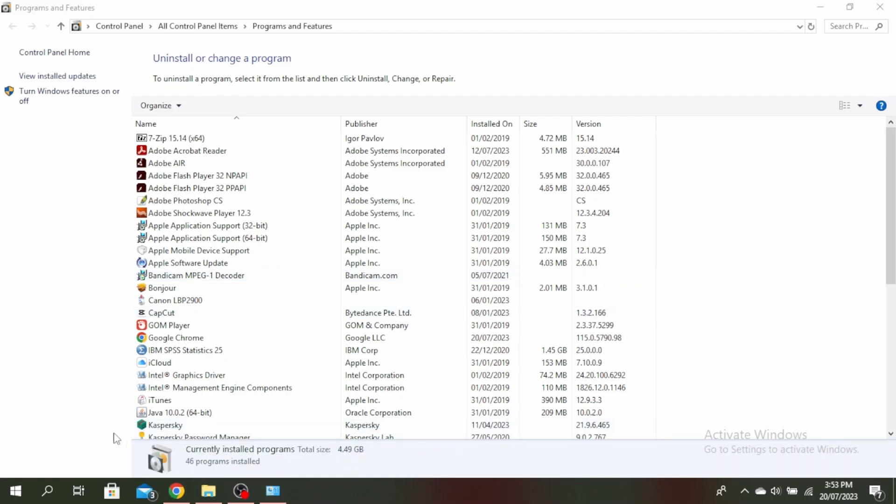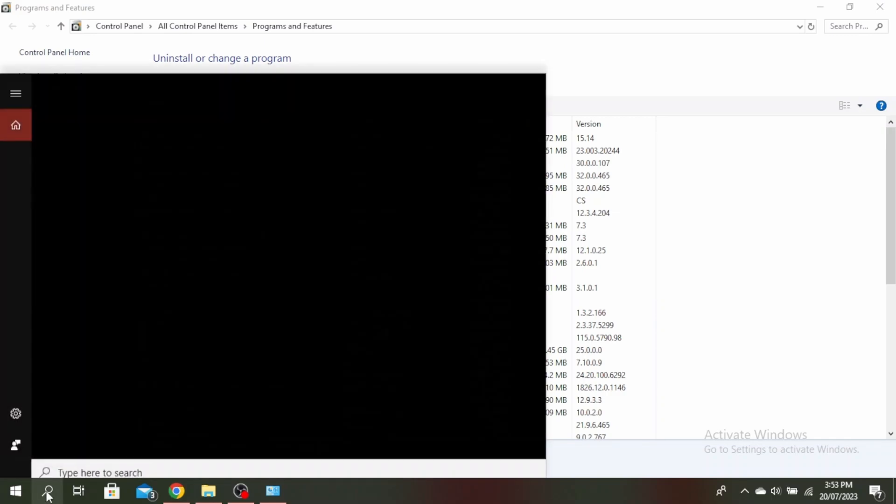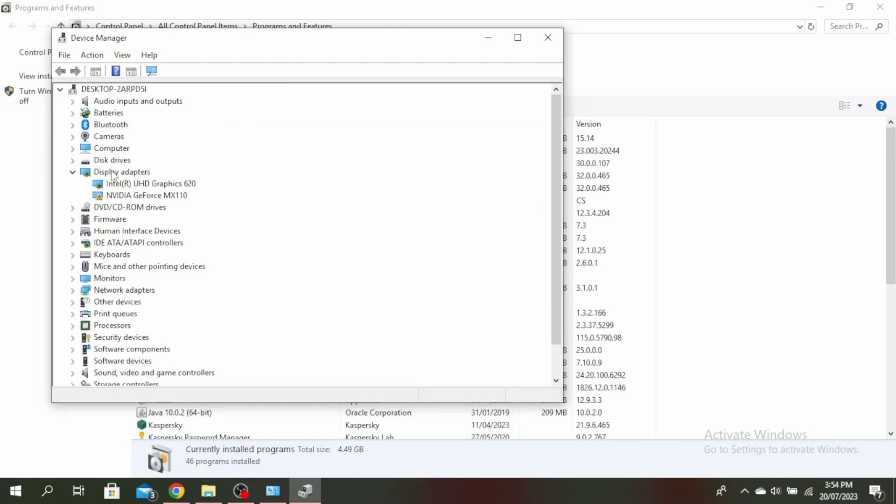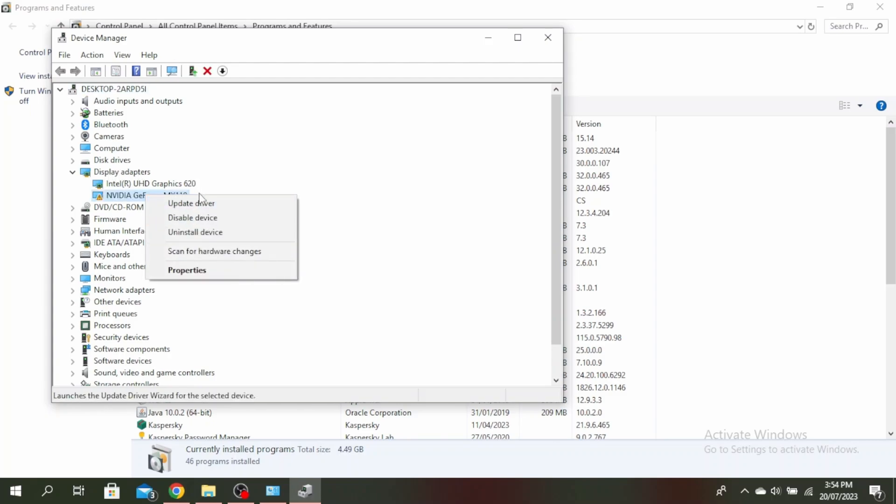If that doesn't work, open Device Manager by clicking on your search bar, type Device Manager, and click open. Come over to display adapters, right click on NVIDIA GeForce, click update driver, then select search automatically for drivers. Once it's installed, restart your PC.